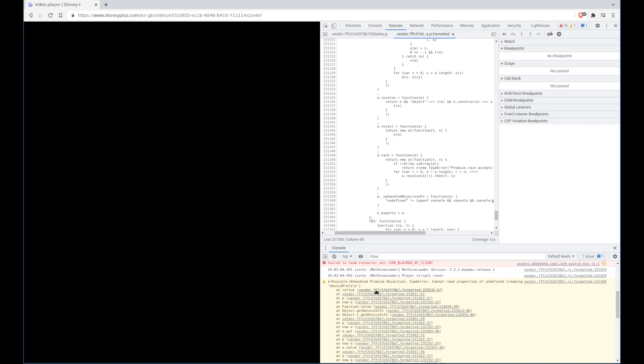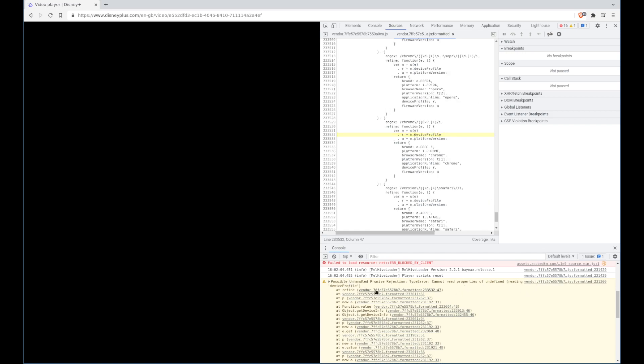So we started here, if we go back one level we'll actually find what threw the error, and here it is trying to read device profile from the object n, and this variable or this property has not been set, it doesn't exist, so we need to find out why.